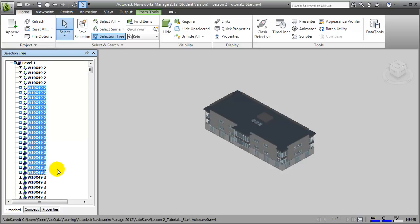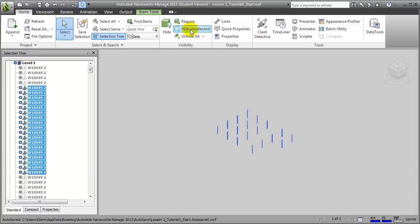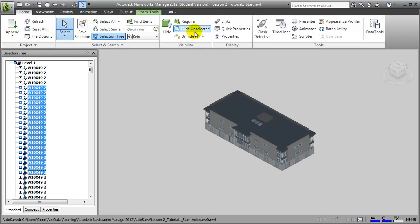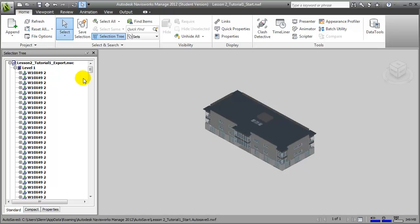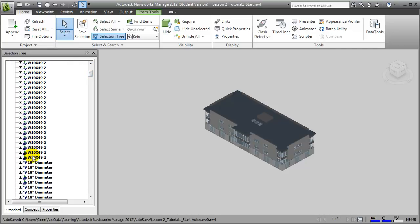Now if you can't see an item, it's typically because it's contained within other parts of the model. To see it, you can say Hide Unselected, and then you'll focus on the elements that are selected. Unhide All returns your view of the overall model. We can create a set containing all of these structural columns at level 1 and save it so that we can associate that set with a construction task. To do so, we can select them all by shift-clicking.